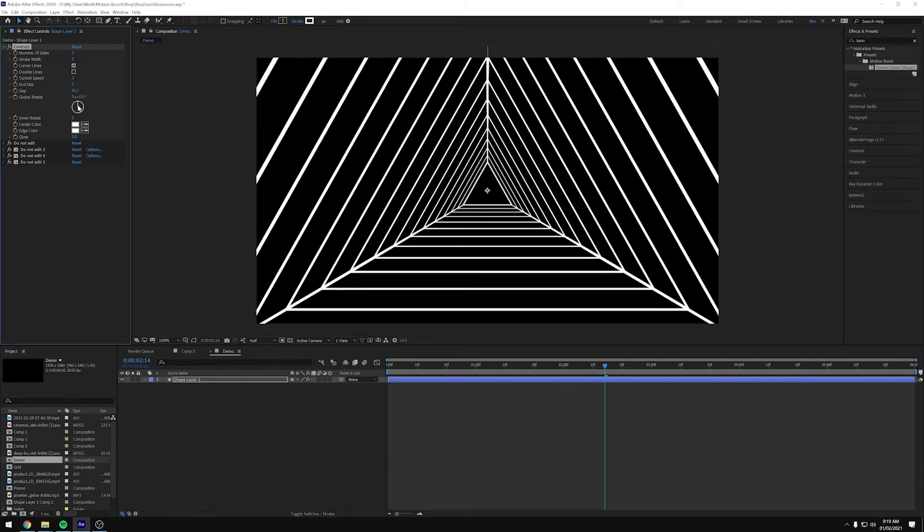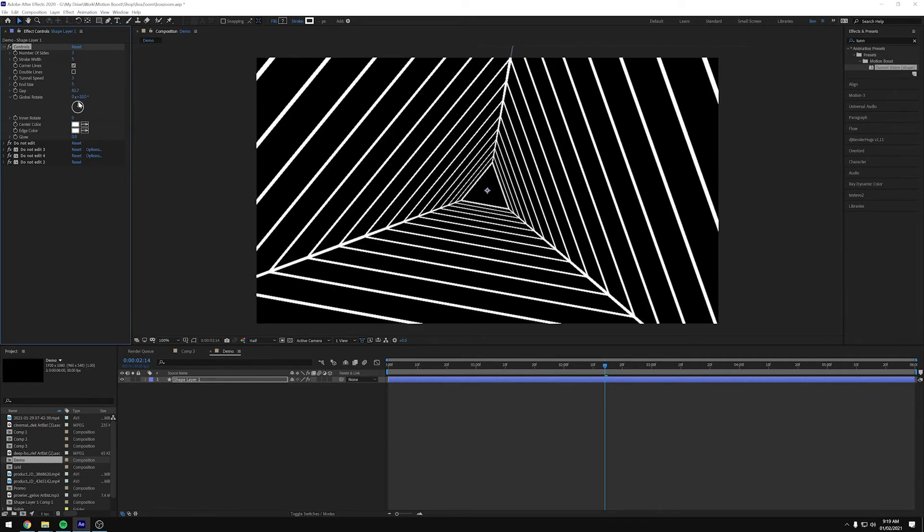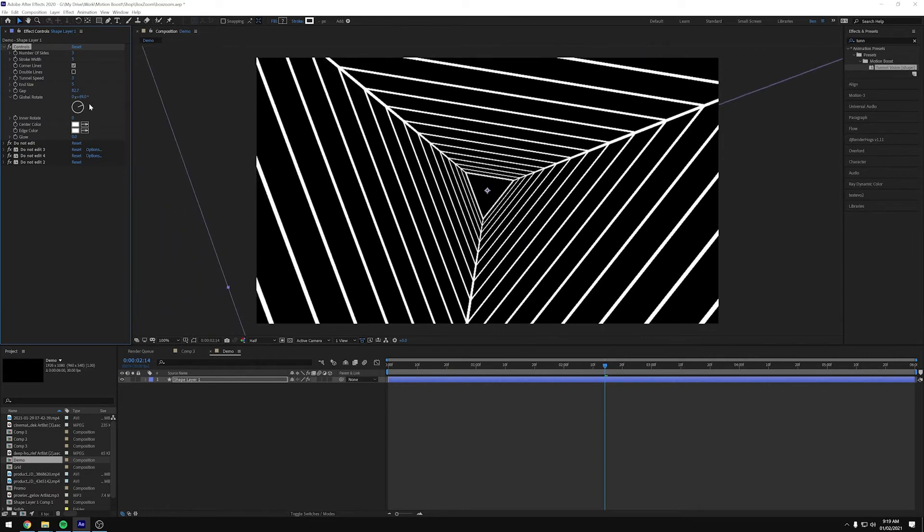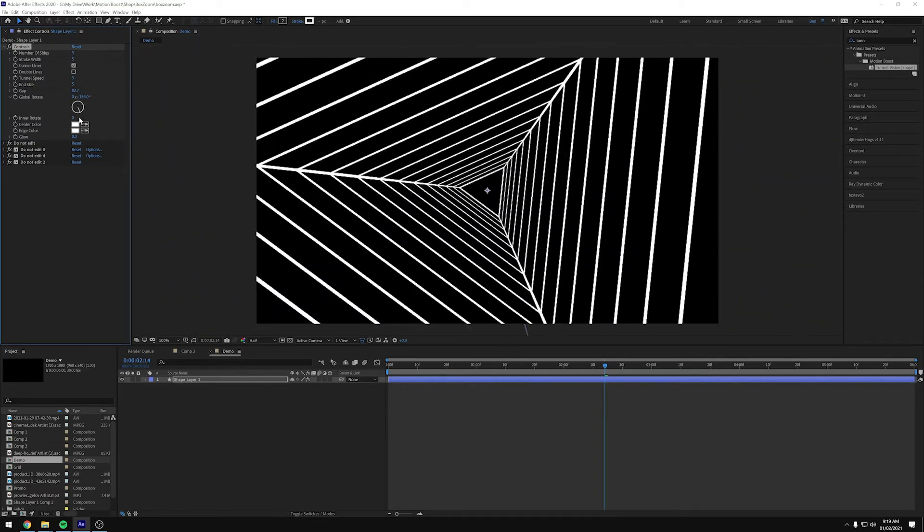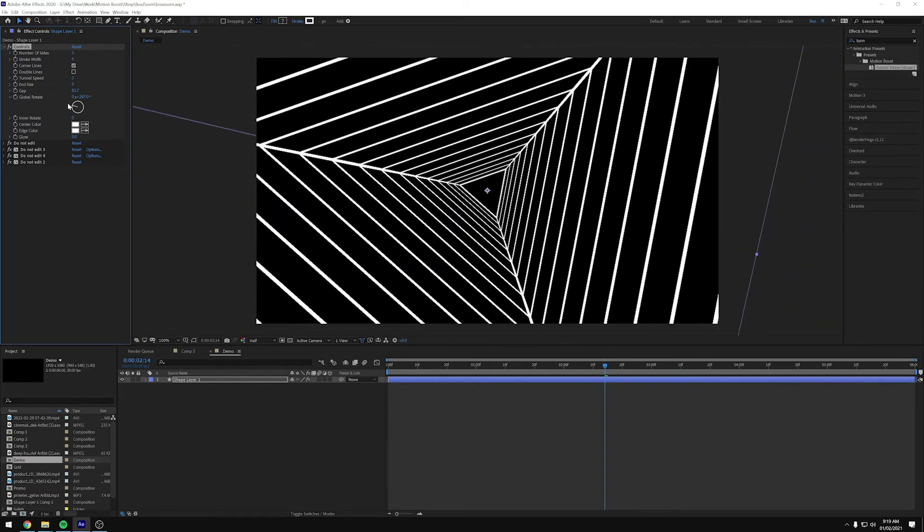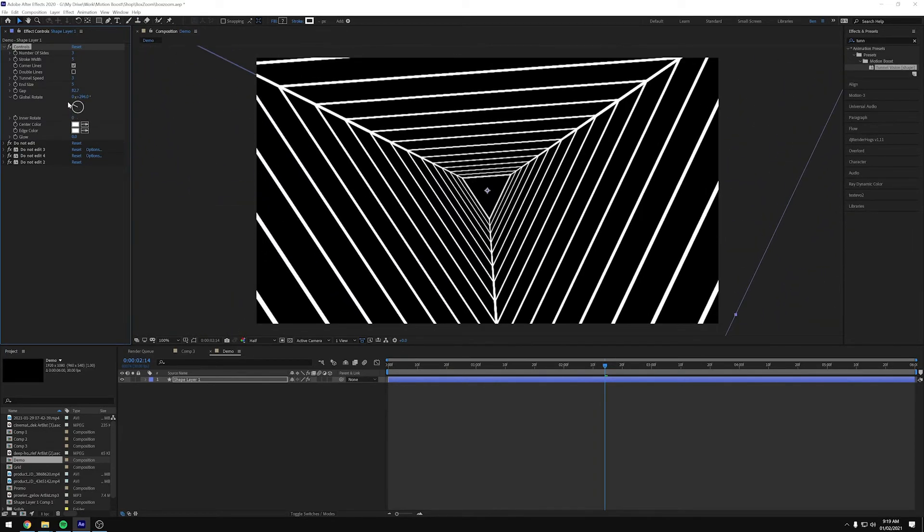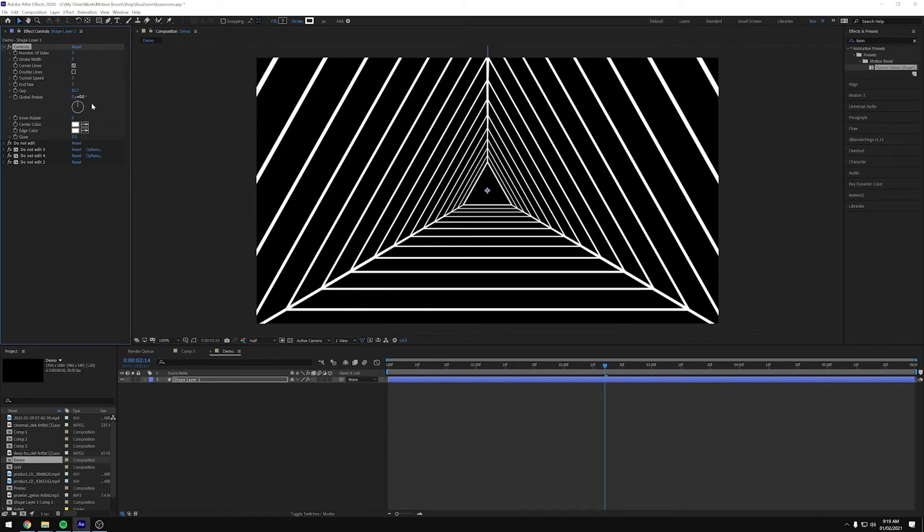And then the next one on the list is a global rotate. So that literally just rotates the whole shape. Put that back to zero.